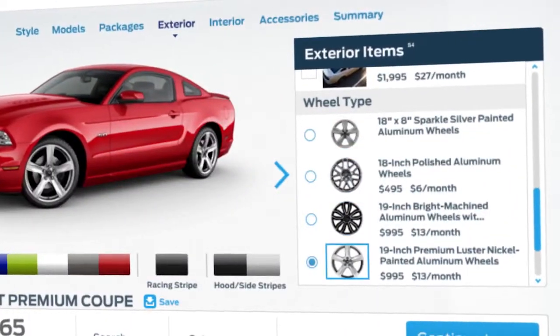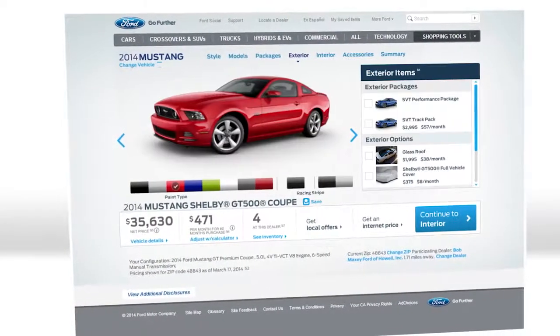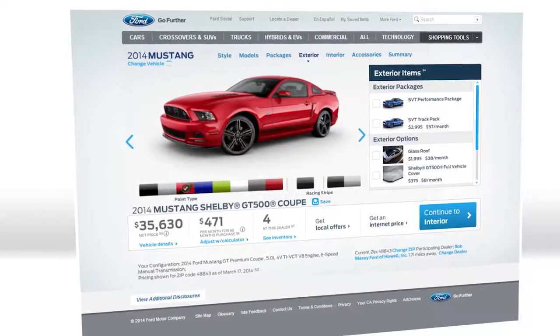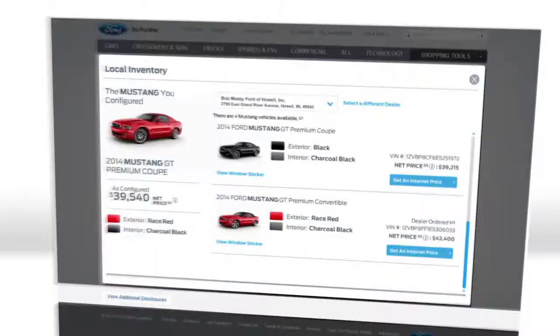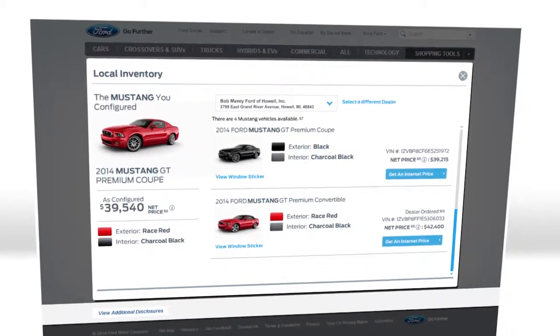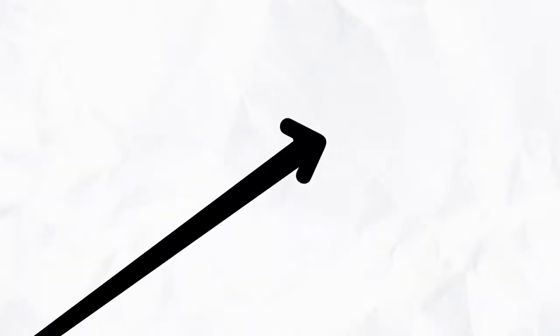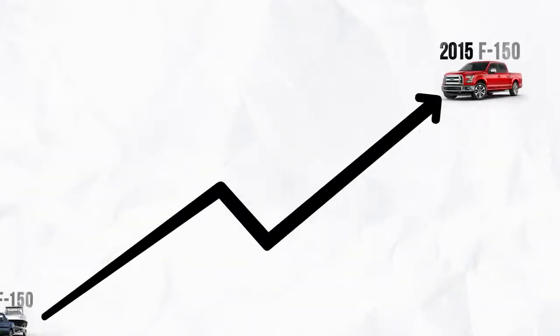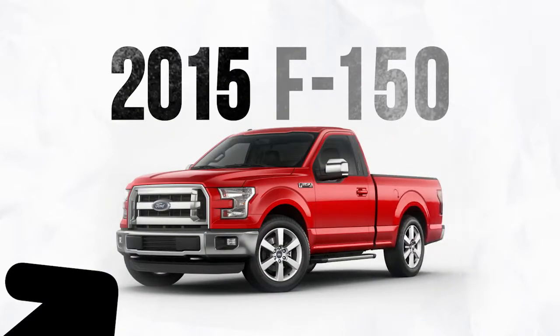While browsing the product, you can quickly pick options available and watch the product image, product description, and price update in real time while the configurator automatically generates your order preference. Not to mention our ability to keep your sales message and virtual 3D products constantly up-to-date.